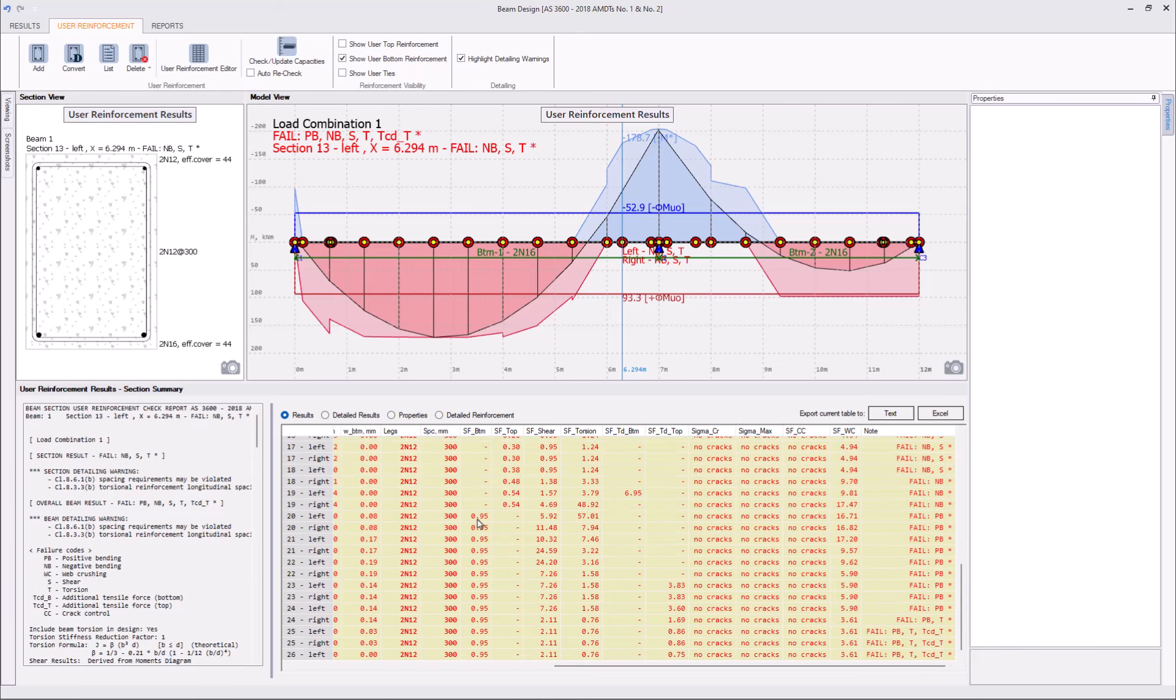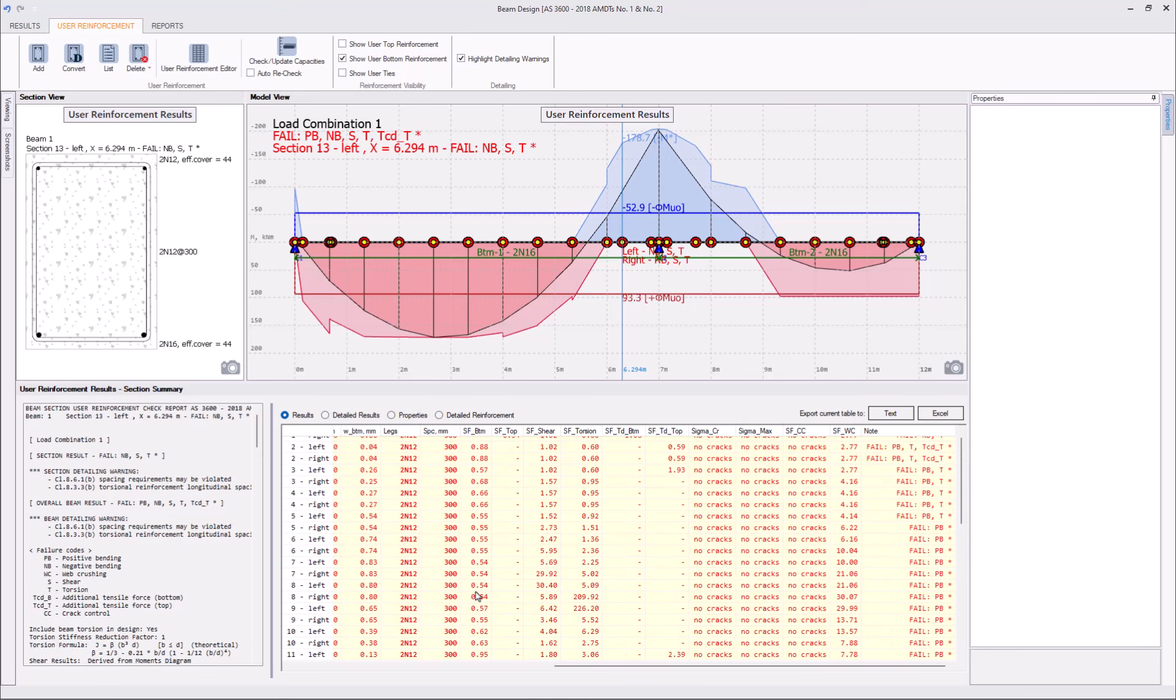By looking at safety factors, we can say our second span has the safety factor of 0.95. First span is above 0.54. So, we still need to modify our reinforcement more.